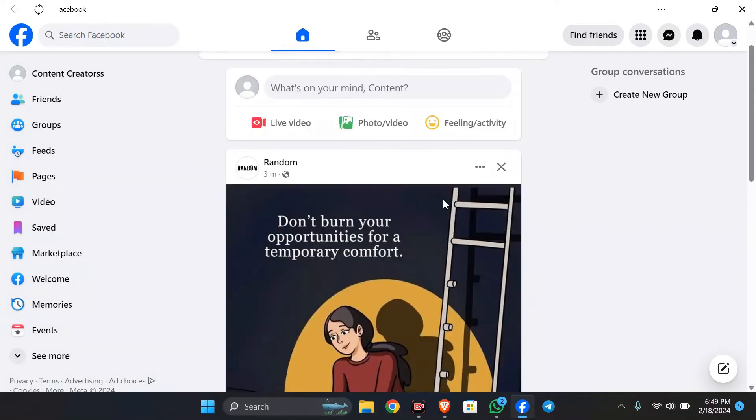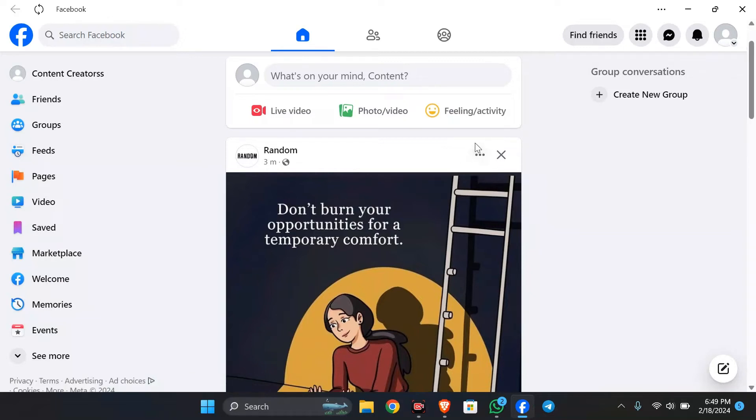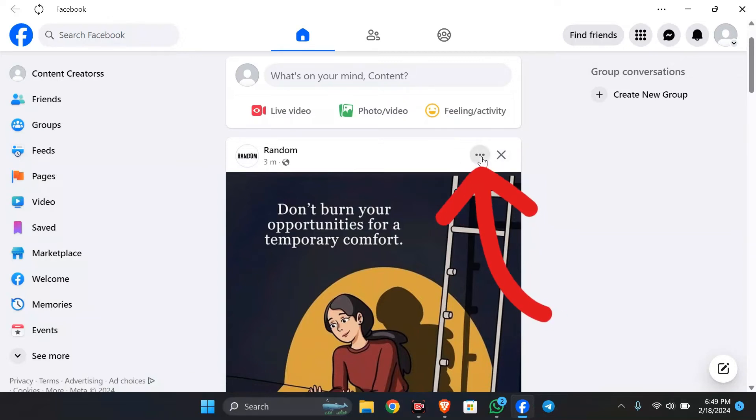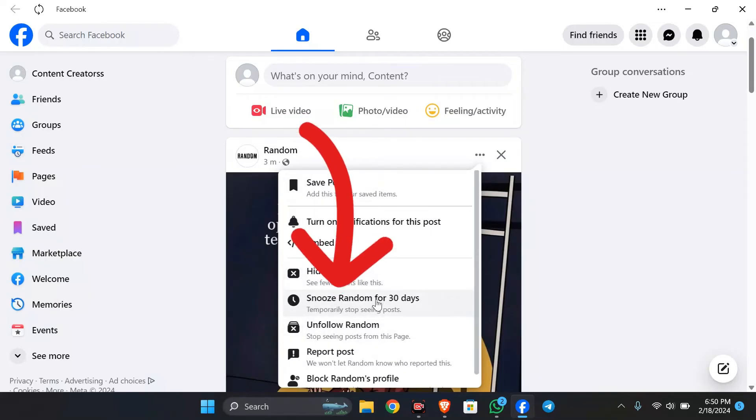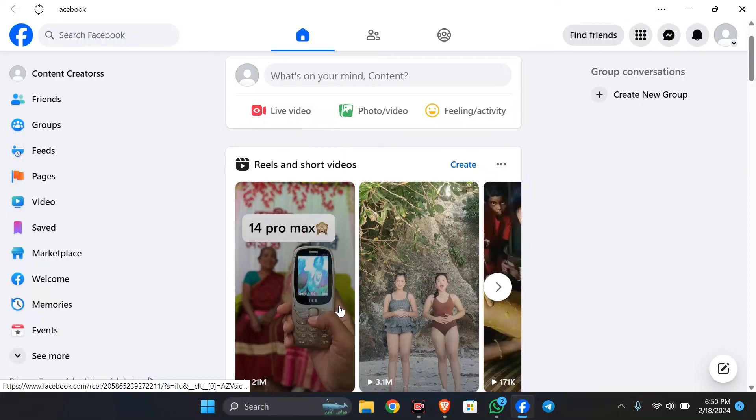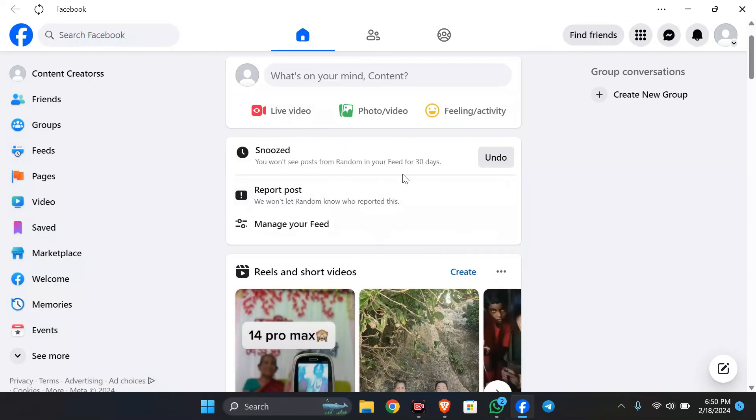After going to the post, simply click this three dot button here. From here you can see snooze the profile's name for 30 days. Simply click this option and the selected page, profile, or group's posts will be snoozed for 30 days.